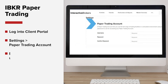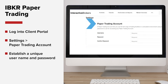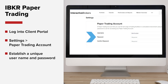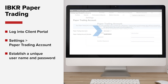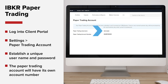Once there, establish unique credentials for the paper trading account — a username and password — which you'll use to log into the separate simulated trading environment. Once completed, your paper trading account will be made available with its own account number.